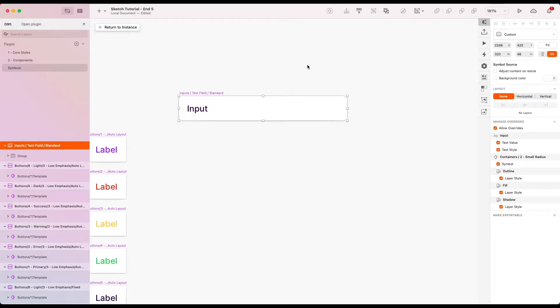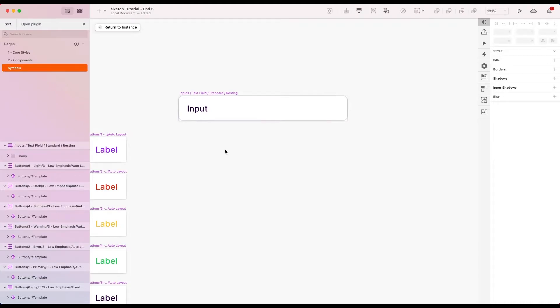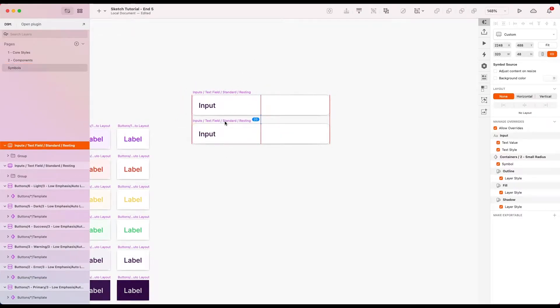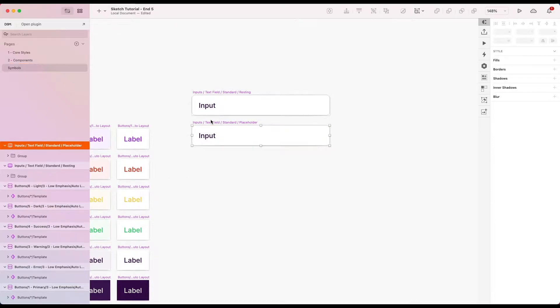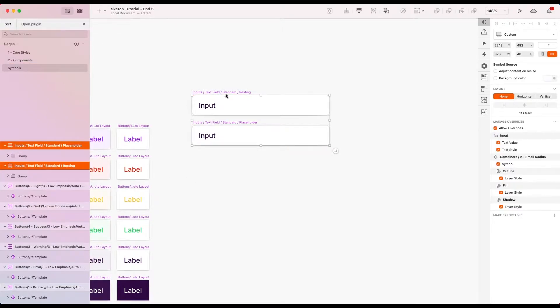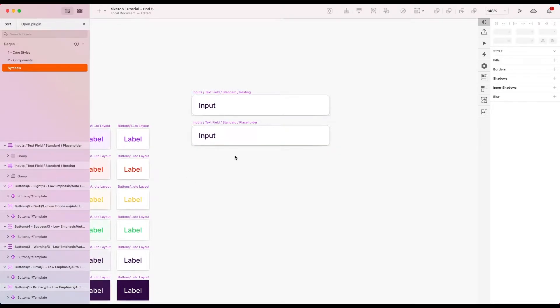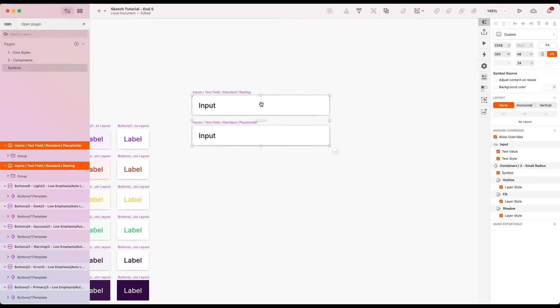Let's click through to our symbols page and see it there. We're already on here. I'm also just going to edit the name and give this an ending of resting. This is kind of the resting state of our text input. Now duplicate it and I'm going to call this one placeholder.